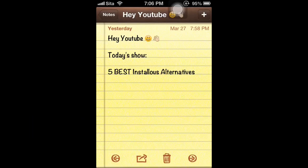Hey YouTube, today I'm going to show you the 5 best Installous alternatives since Installous has decided to stop hosting crack apps. Alright, let's get started.